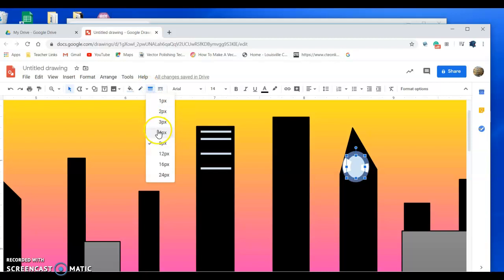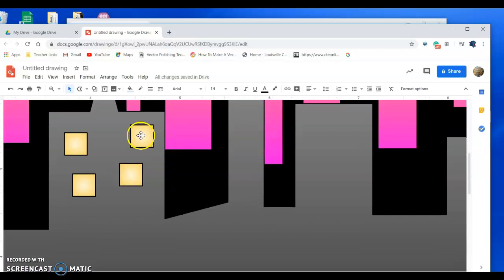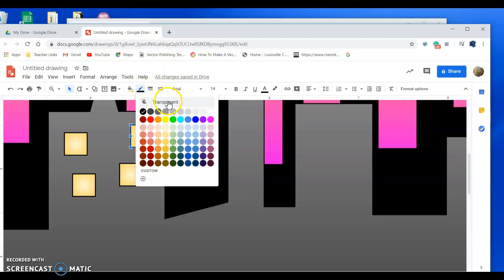All right, now for these, let's say I don't like that black border. All you need to do is click on that border fill or stroke fill and hit transparent, and it will make them go away, which you're going to need to do for your windows because no windows have a black border like that.